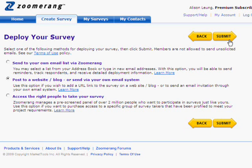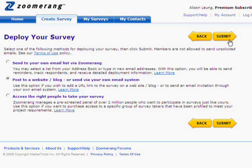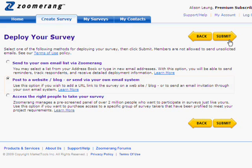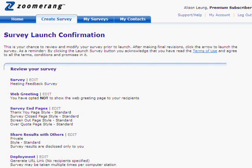Now that you've created your survey, the second step is to choose the survey deployment method. With Zoomerang, you can upload and send your survey to your own mailing list, post a survey link to a website, or utilize Zoomerang Sample's online panel of survey takers. The third and final step is to launch your survey. Simply review the properties and settings of your survey here, then click Launch Survey and start seeing your responses fly in.